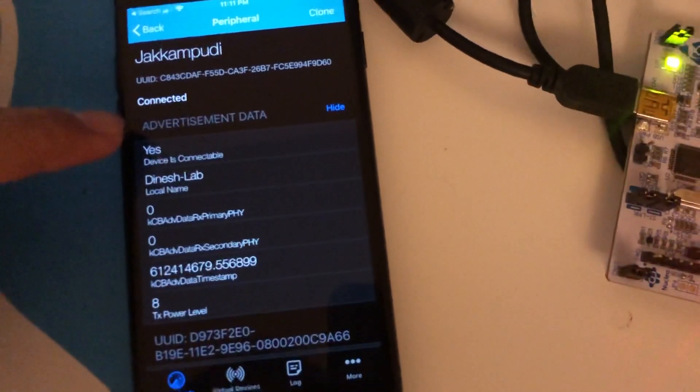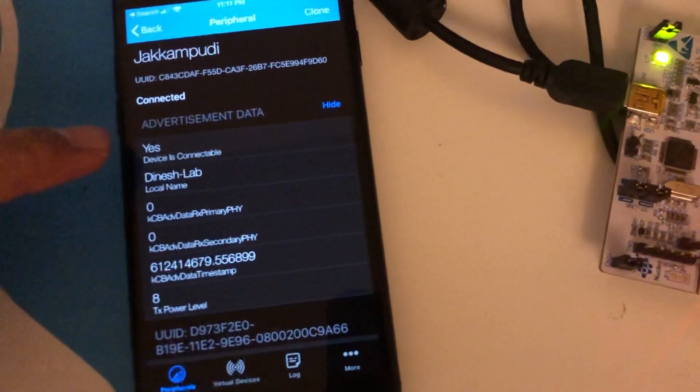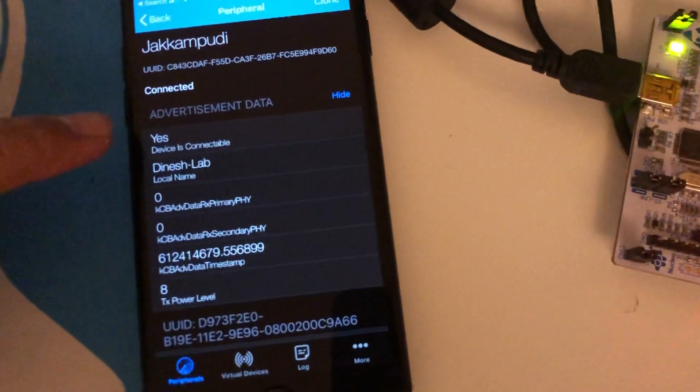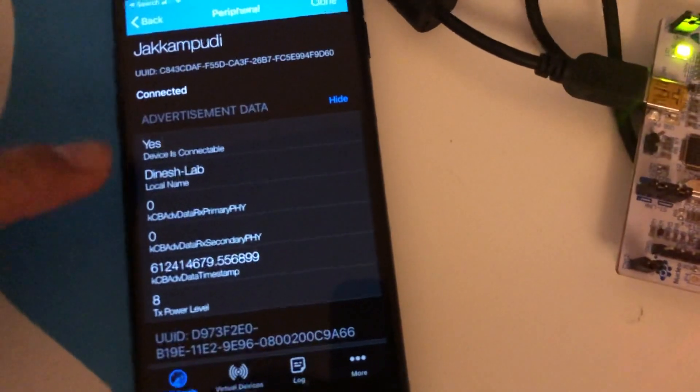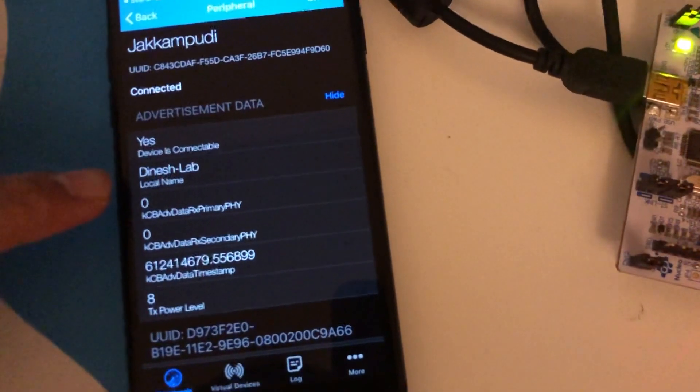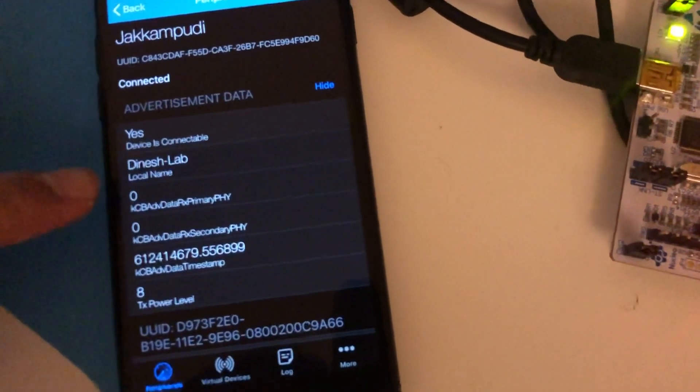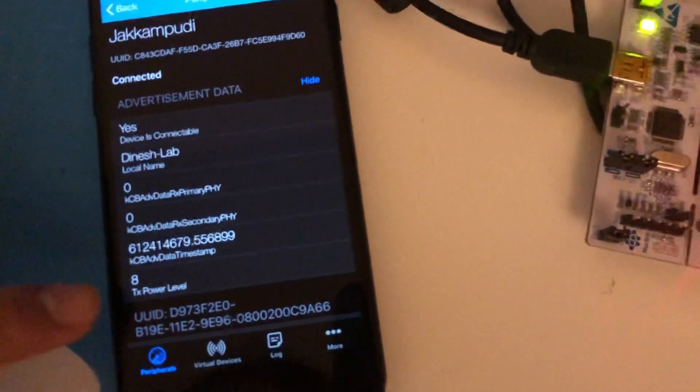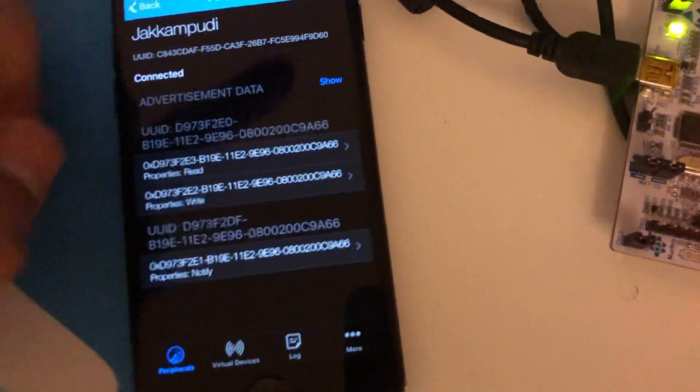Perfect. It's saying the device is connectable as I said before and the local name is Dinesh Lab. Perfect. And our transmission power level is 8. Awesome. We have all these things.